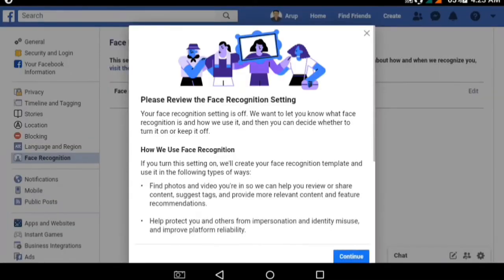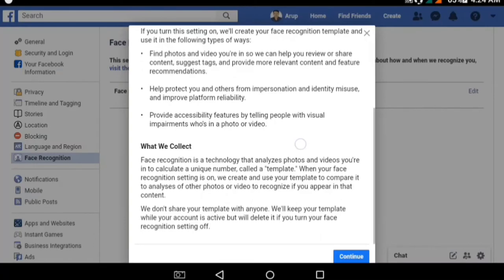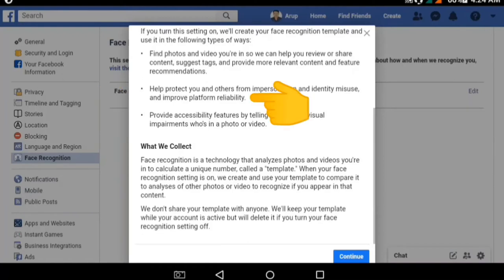Please review the face recognition setting — your face recognition setting is currently off. If you turn this on, Facebook will create your face recognition template and use it in several ways, including providing accessibility features by telling people with visual impairments who is in a photo, and helping protect you and others from impersonation and identity misuse.